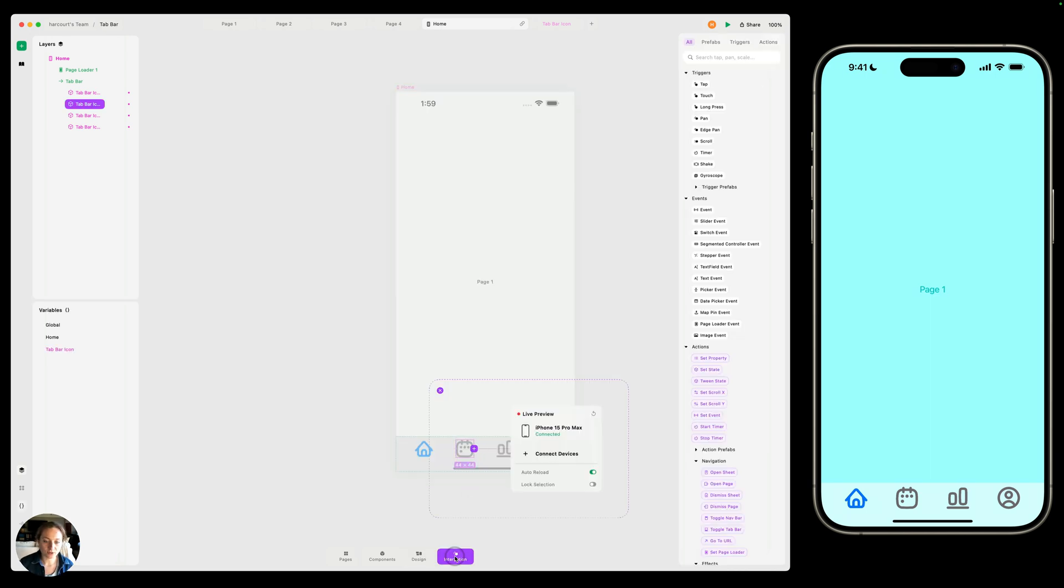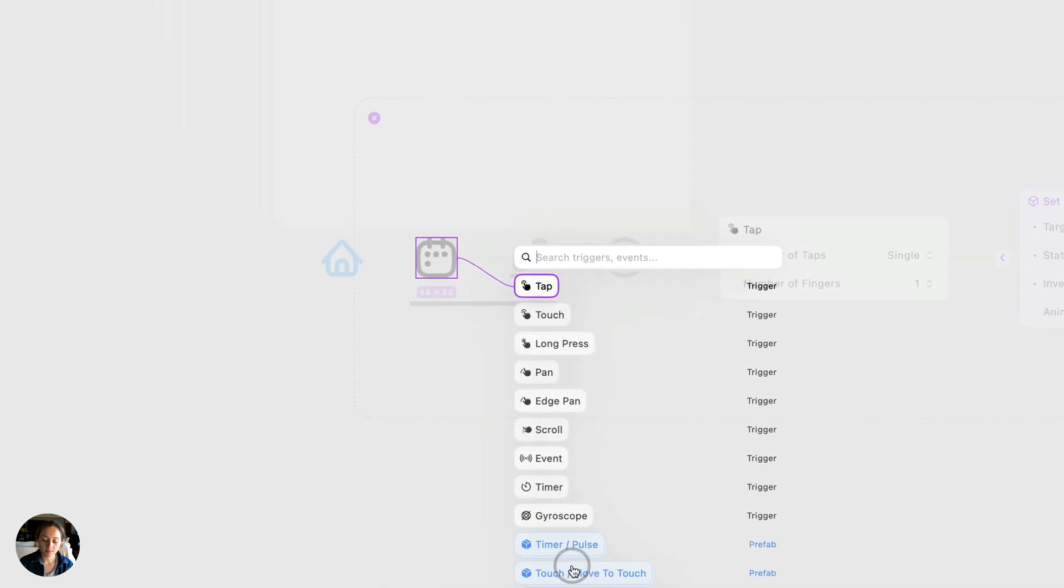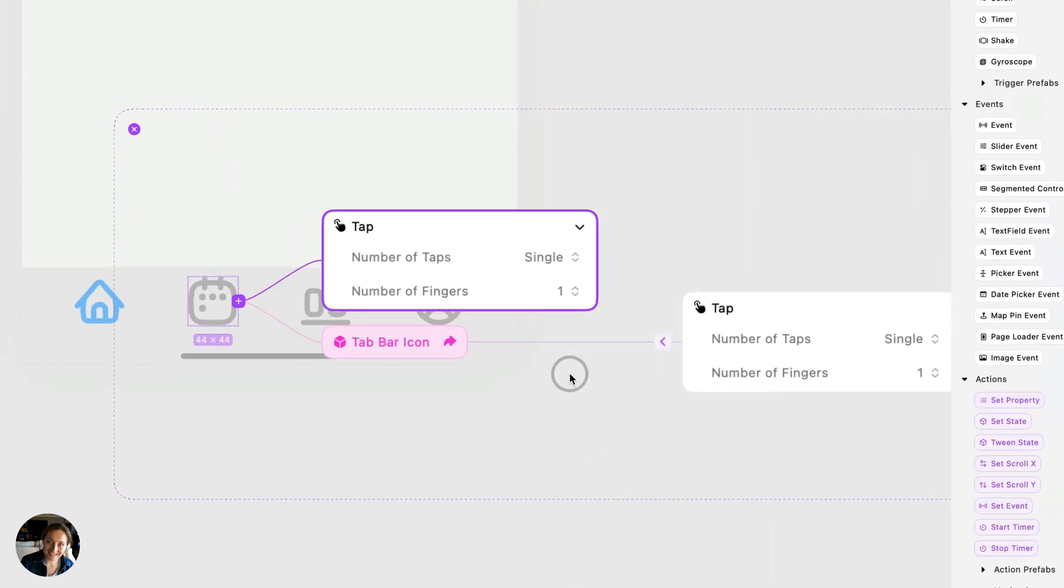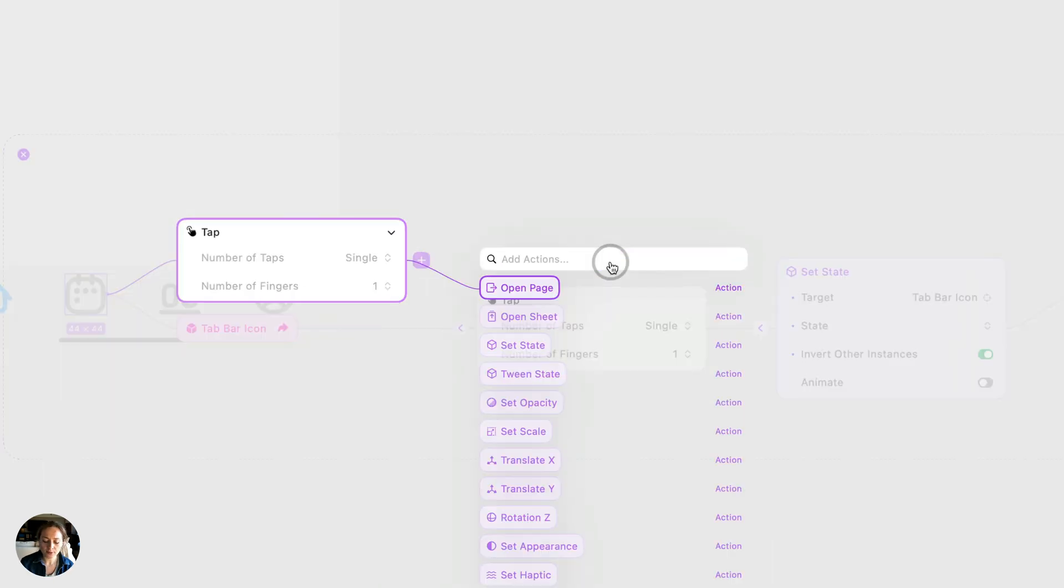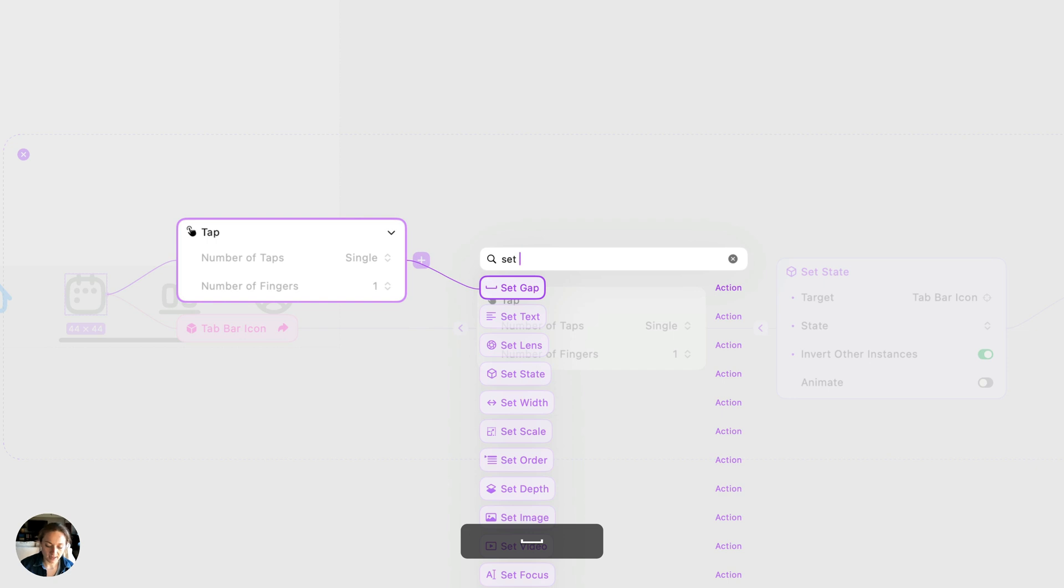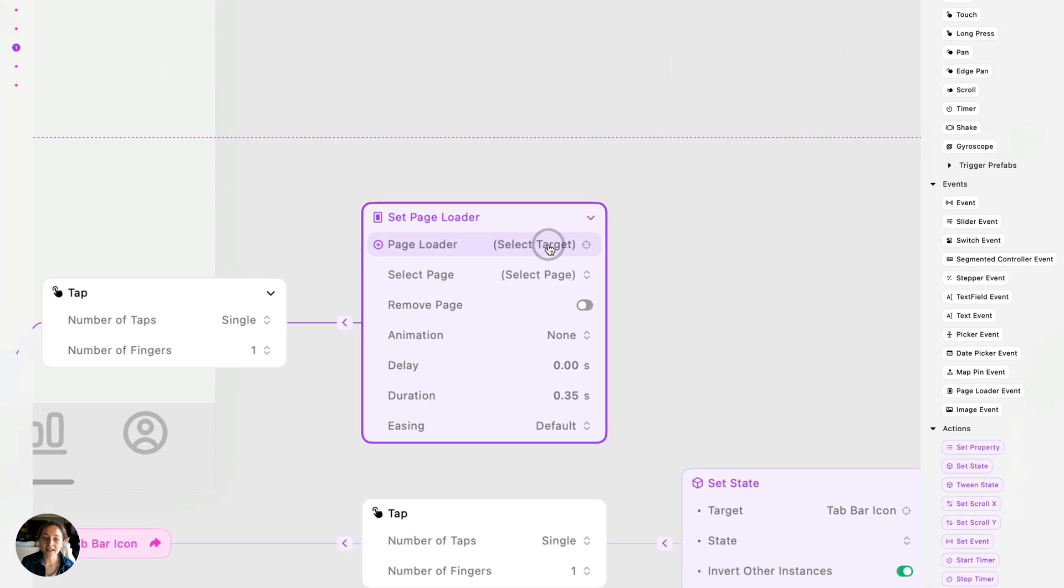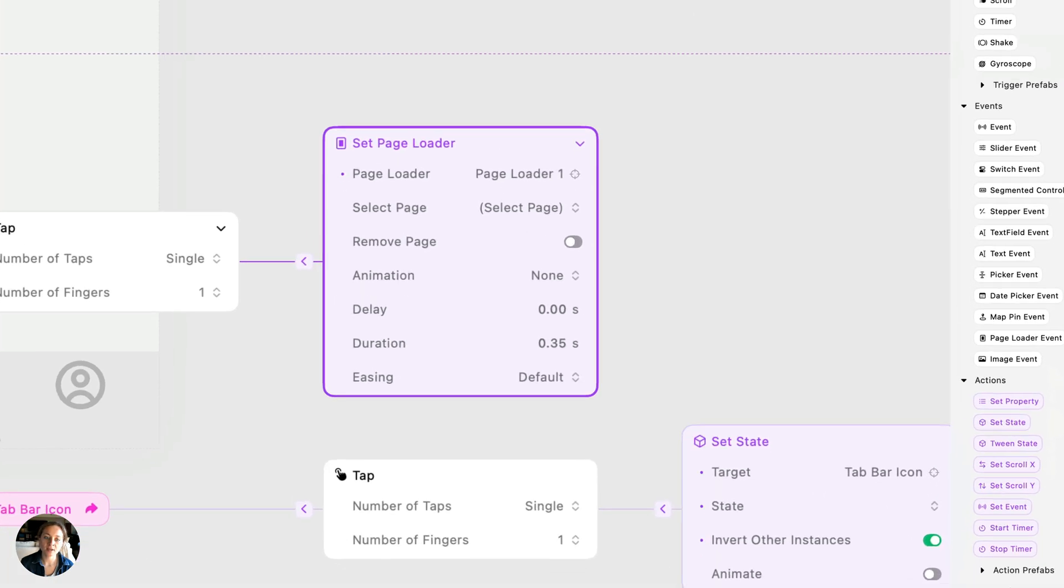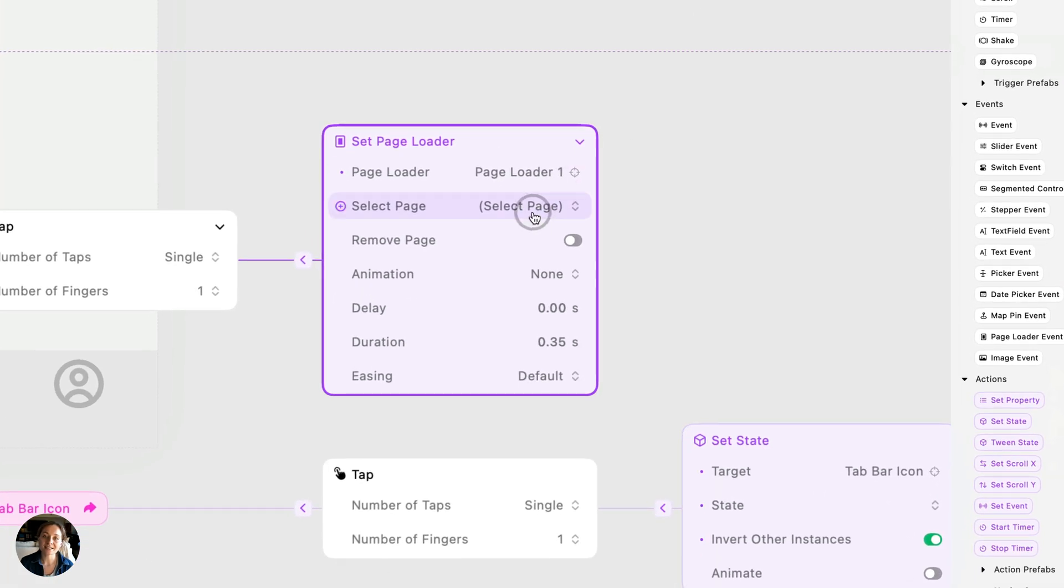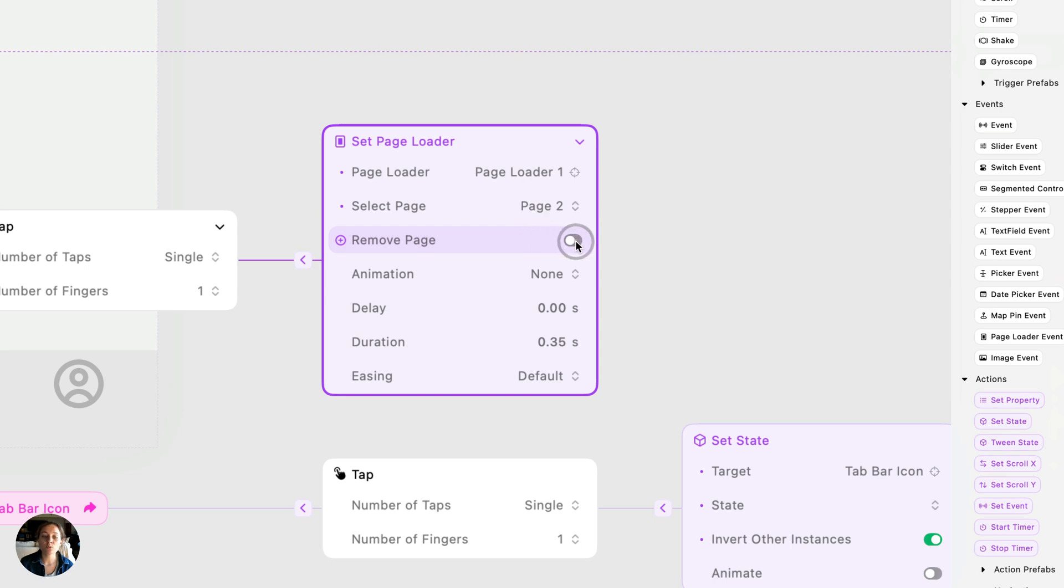So I'm going to go into interaction mode. And on that SVG, you can see we already have this main component interaction. Now I'm going to add a tap trigger again on the instance level. And from here, we're going to do a set page loader. We're going to select the page loader. So that's this page loader one. And then we're going to select the page that we want to be loaded in. So I am going to do page two because that's what is going to be loaded when we tap on this calendar icon. You can also choose the animation and you can choose if you want to remove the page that was previously in there.